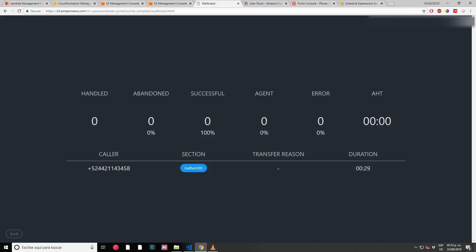You have entered 1-2-3-4-5-6-7-8. Stay on the line to continue or press any number key to try again. Please wait while we validate your information. Thank you, your new password now: asterisk seven eight nine.